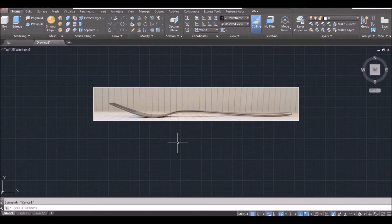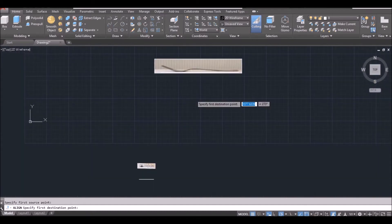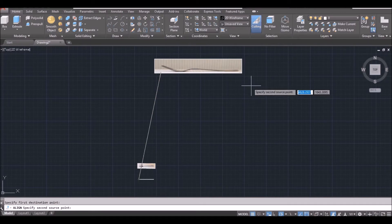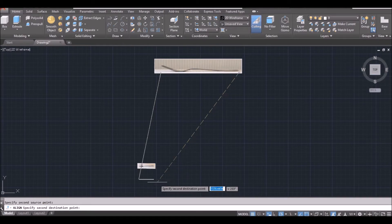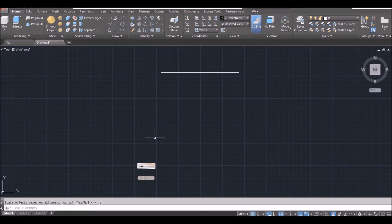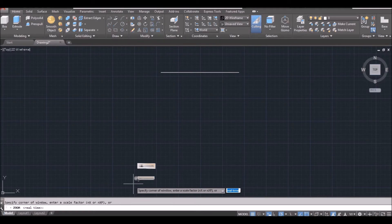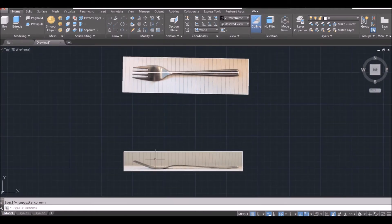Then we do the align command. AL, space bar, select the image by its edge, space bar. First source point on the left, first destination point here. Then second source point on the right side, and second destination point on the right side. Press space bar, then type yes for scale. Now you can see the length is 170 millimeters.